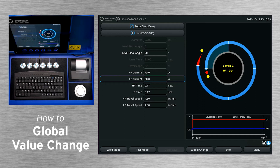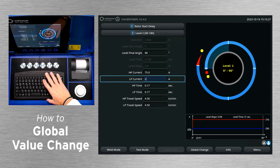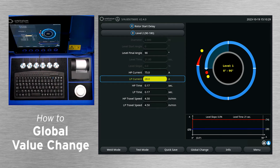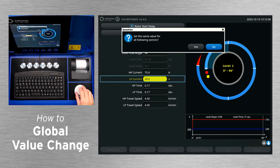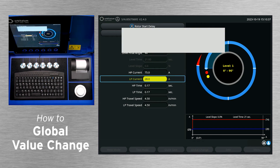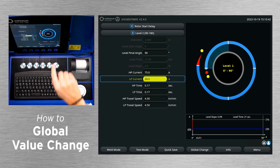If you make a change to any value in the first level and would like to carry that change globally across all other levels, simply select Global Change and Yes to change all sectors. Select any other level to verify the changes were made correctly.